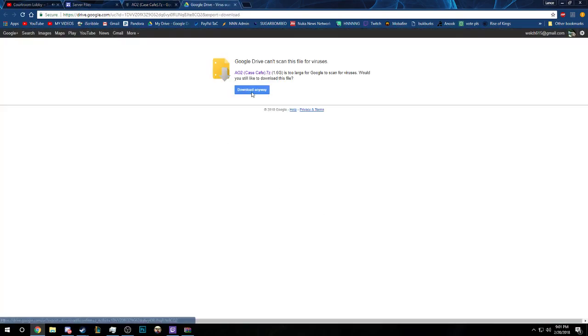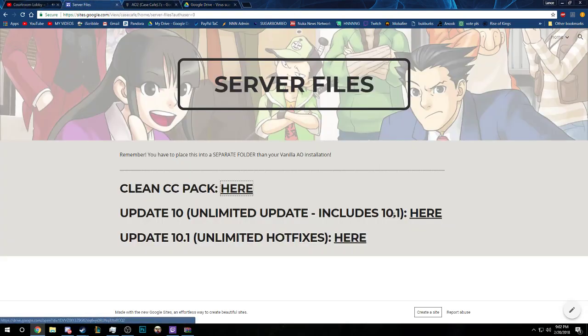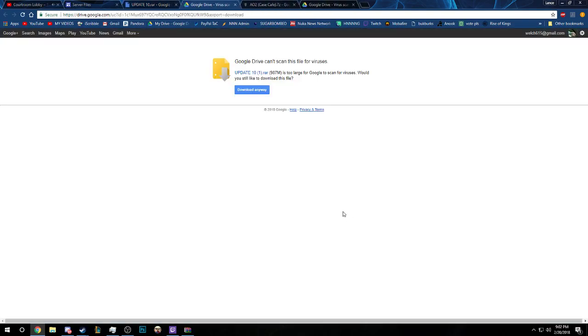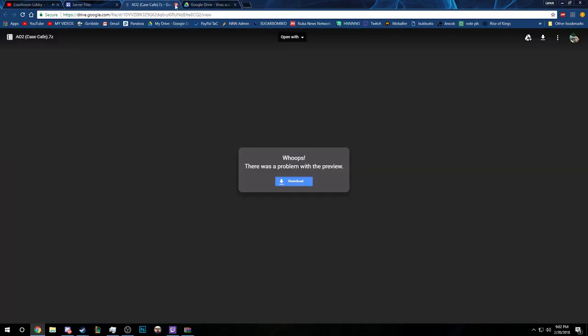We're going to click here to download, hit download, and then download anyway. I already have it on my computer so I don't need to do that. And then Update 10 as well, it's the same process, download anyway.